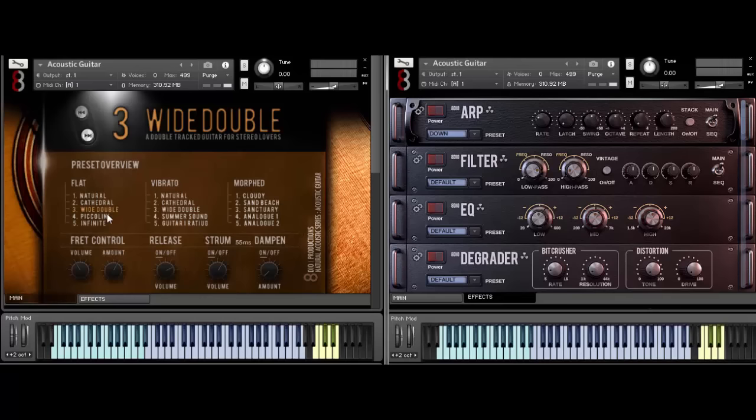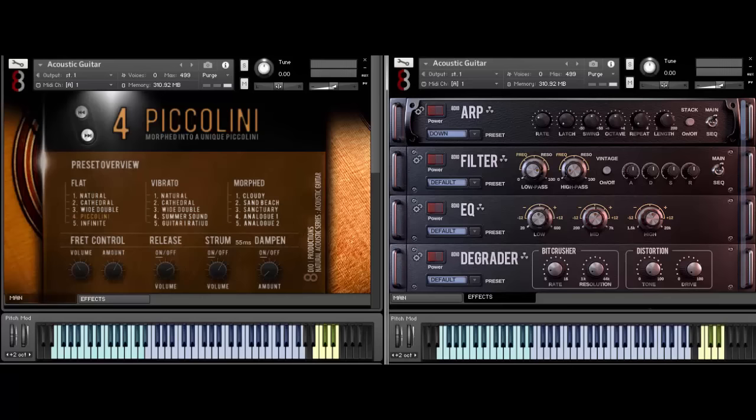The peccolini here is cool. It's a much more sort of uptight version. It sounds a little more like a guitarrilla or a charango, sort of that more tight kind of guitar sound.